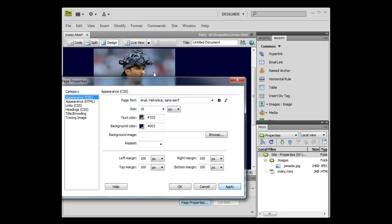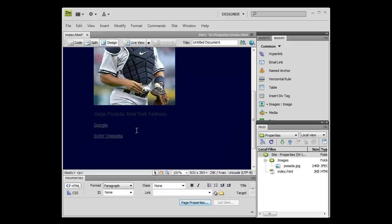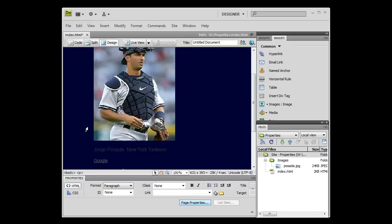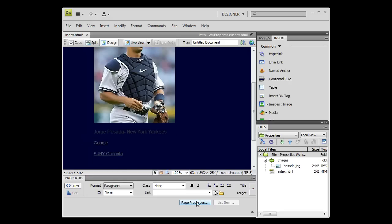Let's hit apply and you can see some of our changes occur. Our text font and size changes, and the color and the background also changes.